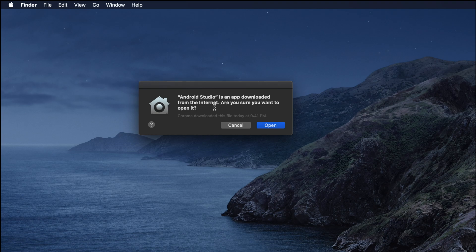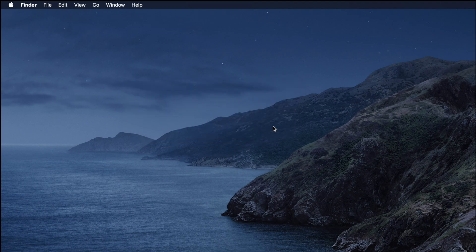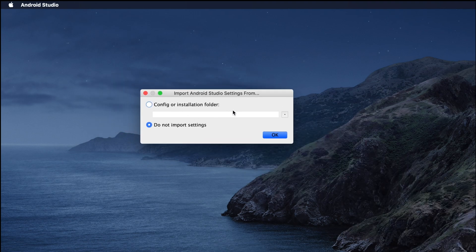It's now showing a message: 'Android Studio is an app downloaded from the internet. Are you sure you want to open it?' Yes, we are sure because we need it to start developing our Flutter application. So I'm going to click Open, and once I click Open, we have to wait a few more seconds.